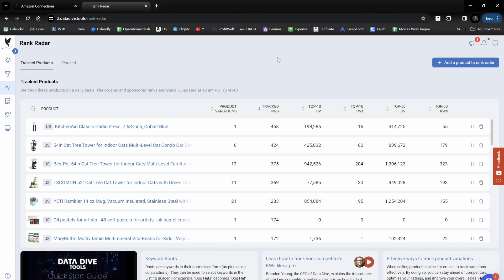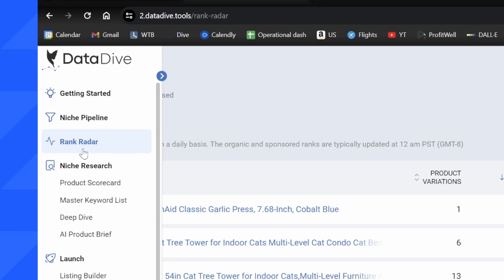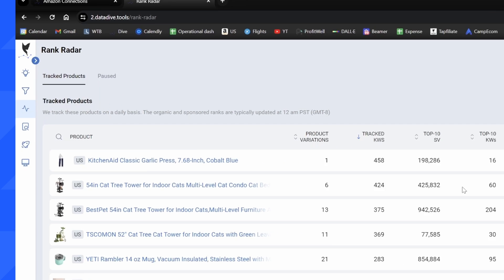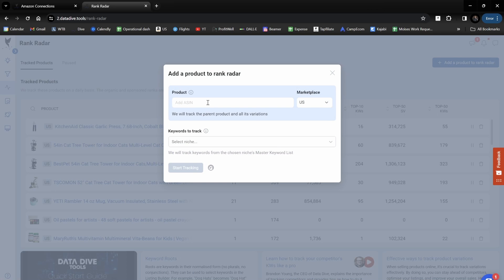In order to use Rank Radar, just go on the left hand side of your screen and click on Rank Radar. Now I've been tracking a bunch of products here, but if you're getting started for the first time just click on the button in the top right hand side which is 'Add a product to Rank Radar.'